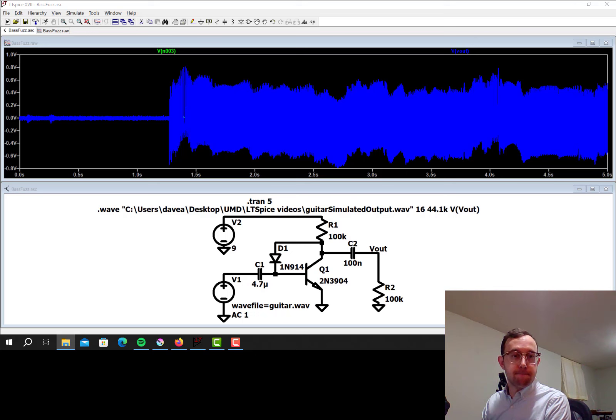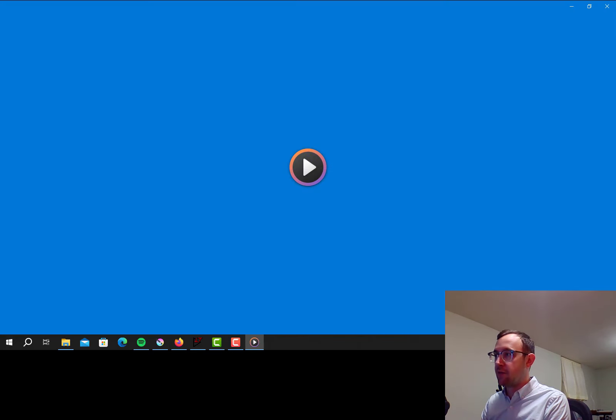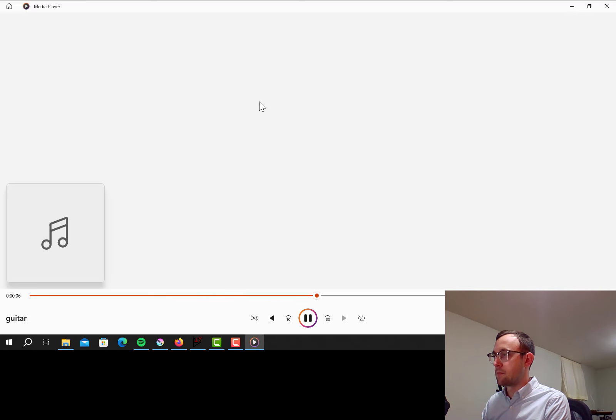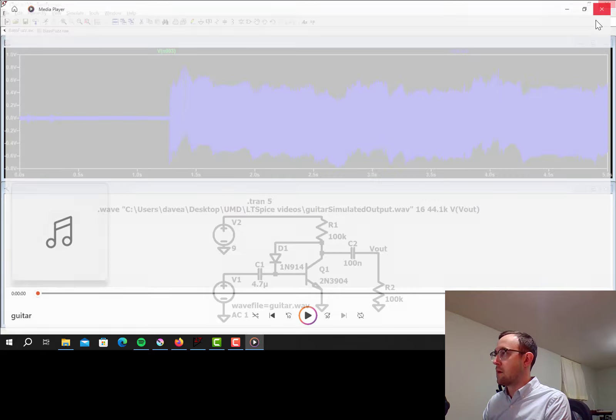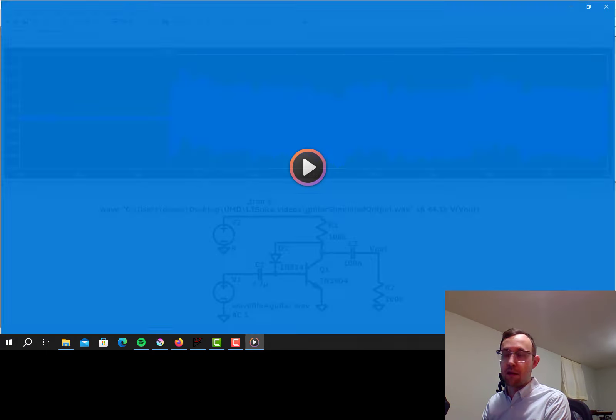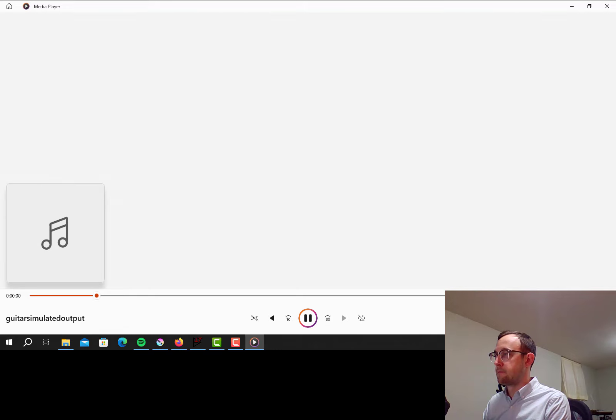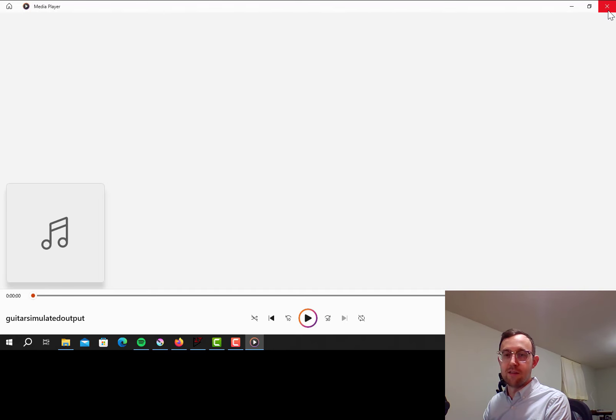So now let's listen to that. Okay. So let's just play the basic file first. This is guitar dot wave. Okay. And now let's play the simulated output. Ah, pretty cool. It definitely sounds like a little fuzz effect.